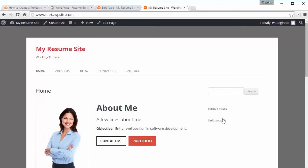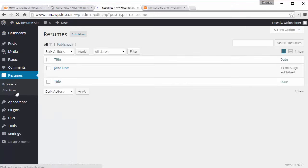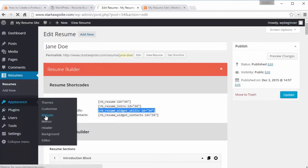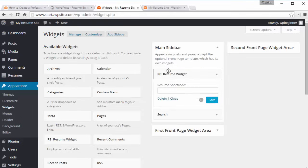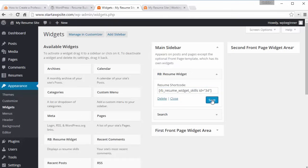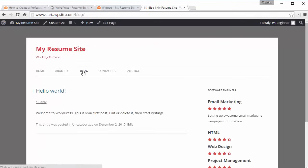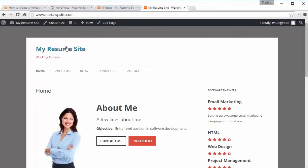Over here we can also change some of the widgets. Go back into the resume area and look at what some of the widgets are. We can add our skills to a widget area — drag it up there and add the shortcode for it, then save. Now if somebody's on your blog they'll see all of your skill sets there. So now you've created a resume site from scratch using WordPress.